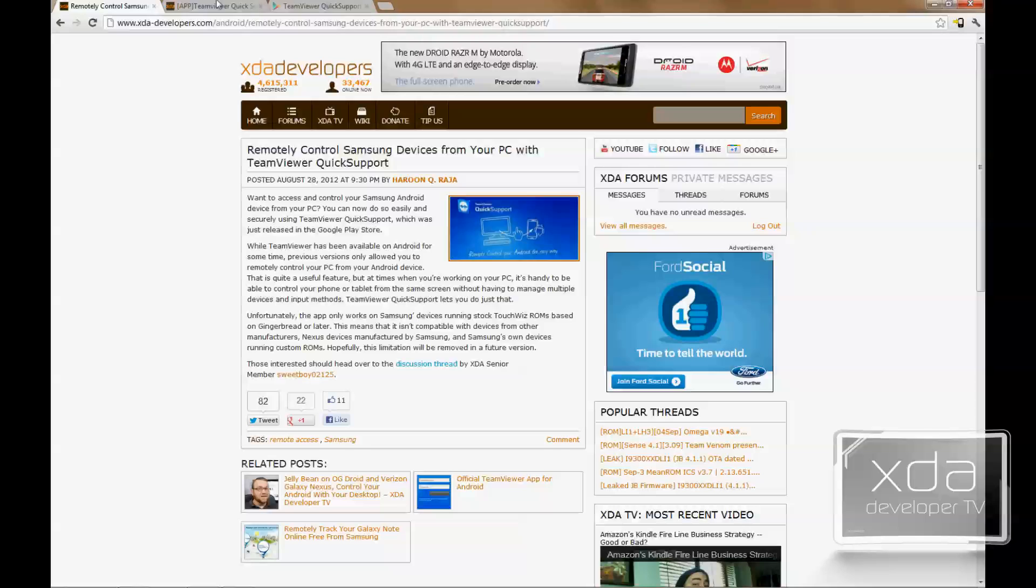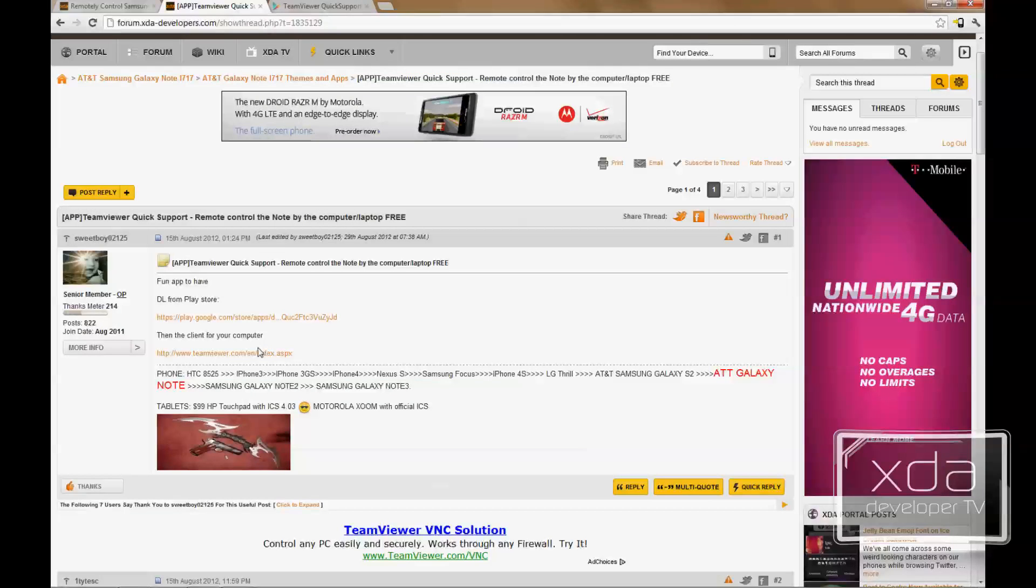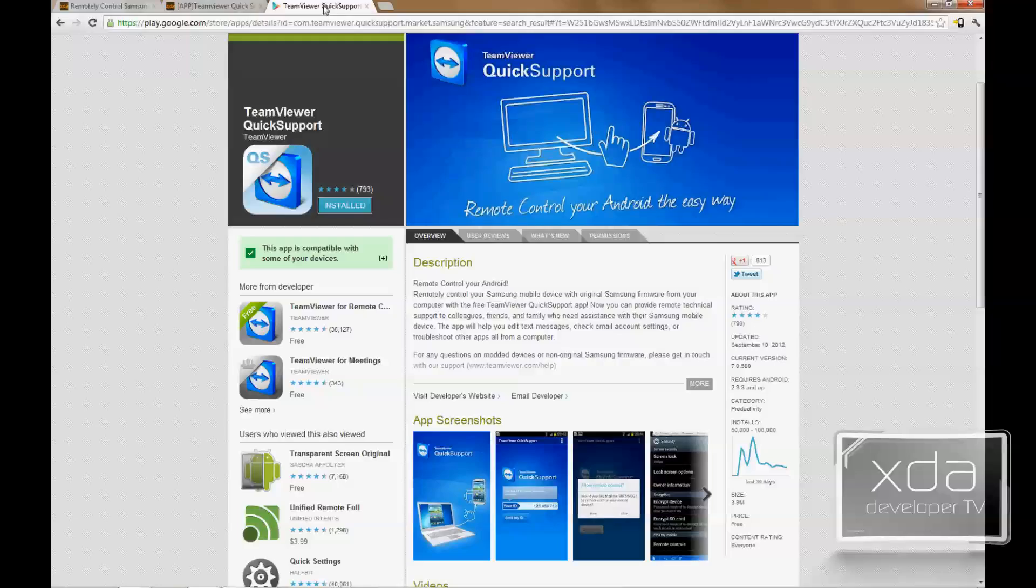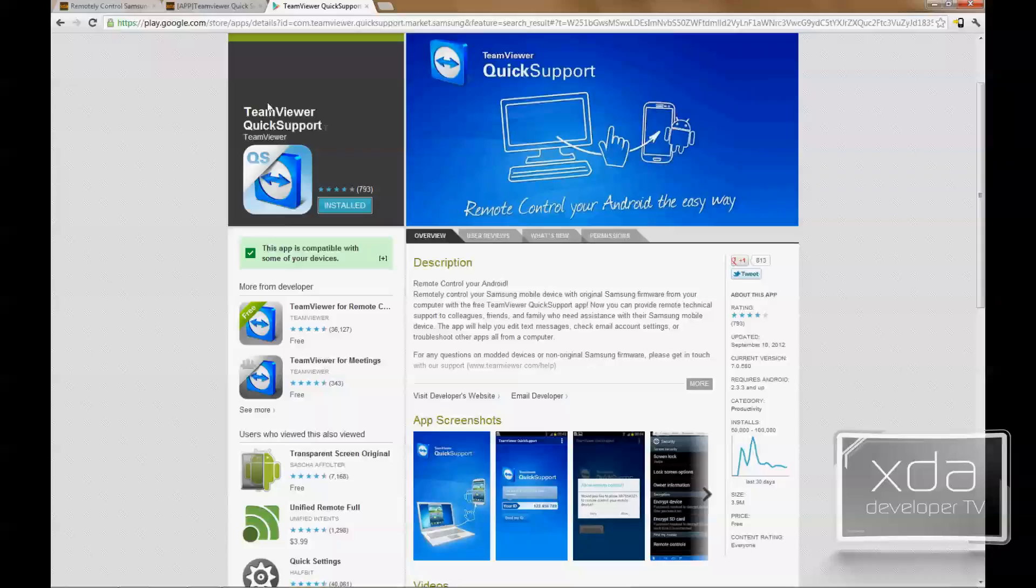If you go into the XDA thread that was featured by Sweetboy02125, he gives us a download link for the application itself through the Google Play Store as well as the desktop client that you need so you can control your phone. Let's go ahead and go into the Google Play Store. Just look for TeamViewer Quick Support by TeamViewer. There are other apps provided by TeamViewer, but this is the one you need to control your phone. We're going to go ahead and install it on the phone and let's see how it goes.